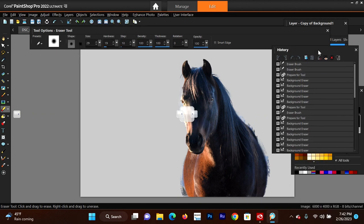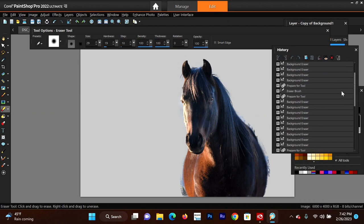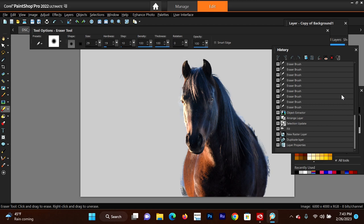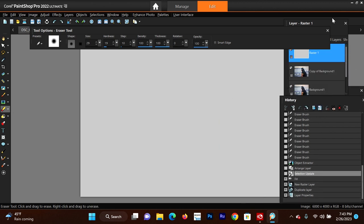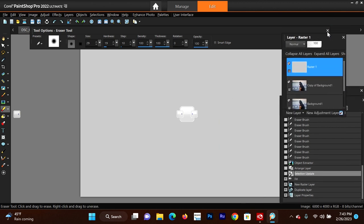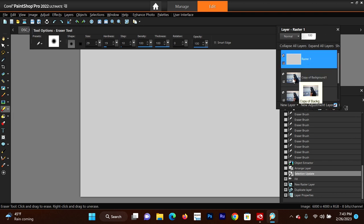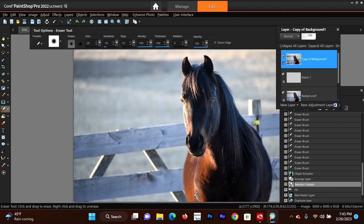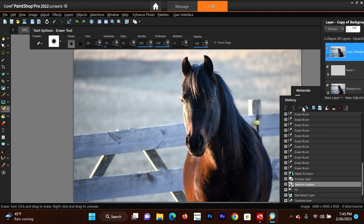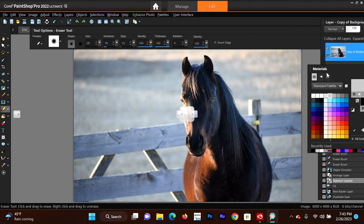So let's undo all this - I'm going to show you another way. Here's my history. Let's go back to the selection update, and I undid everything, so it brings us back to where we started. I've got my background, copy of background, and the fill layer. Okay, so that's one way to extract and select an object. Let me show you the second way.